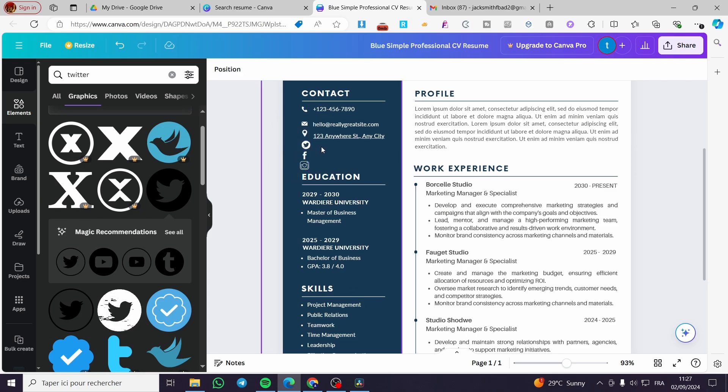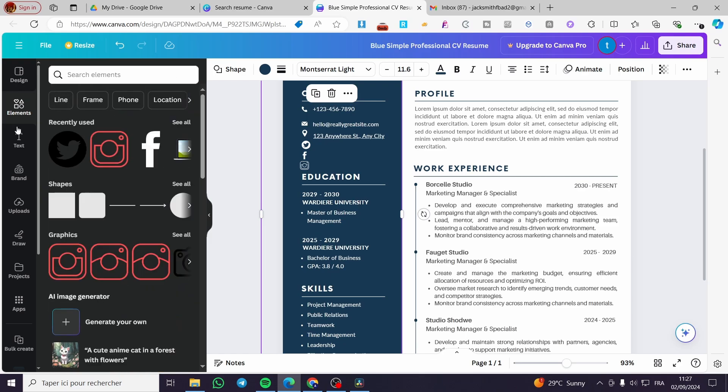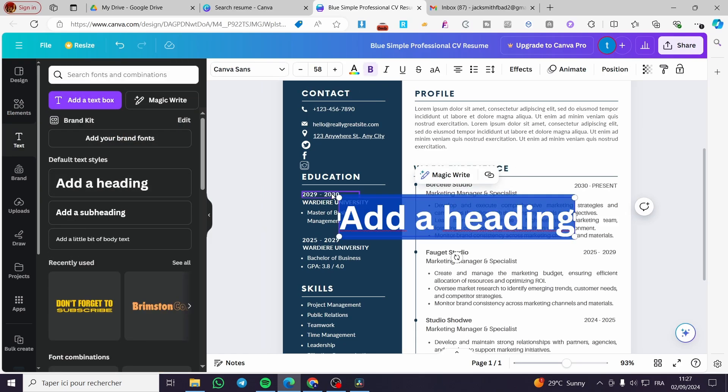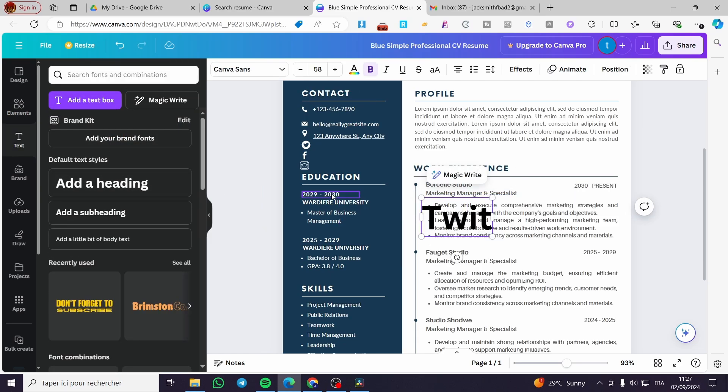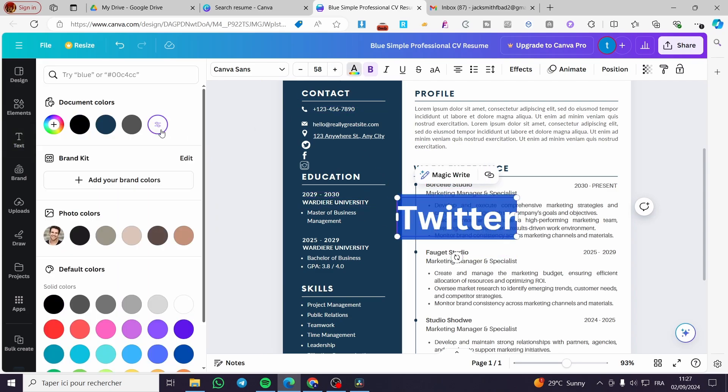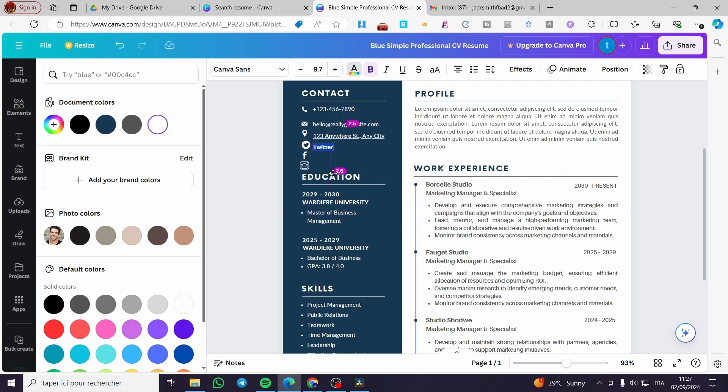Now you can go ahead and add a text, for example a heading that says Twitter. Then we are going to put it here and paint it white or change the color of it. You are going to put it like this.